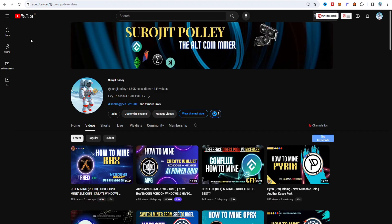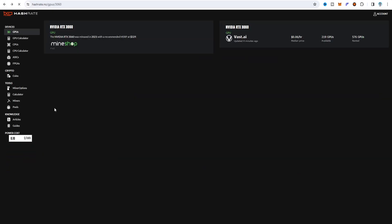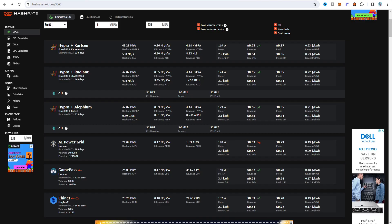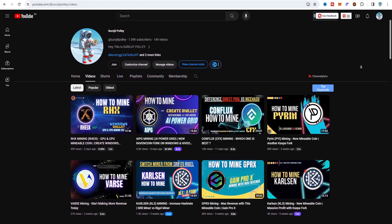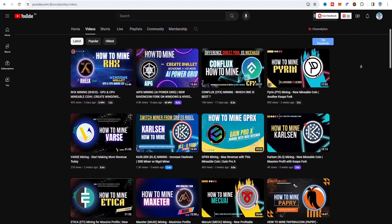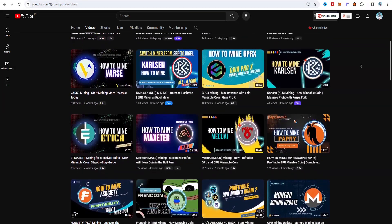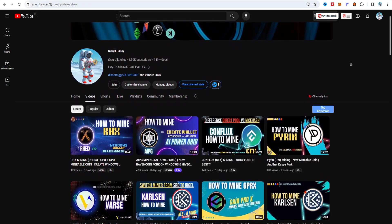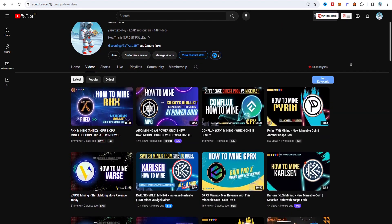I am continuously making videos about how to mine Hyper, dual coin mining with Hyper and Kaspa, Hyper and Radiant, and also Hyper and Alephium - so be sure to check out my channel. I hope this video was informative for you. If you like it please like and subscribe to my channel. That's the end of this video - wish you again happy new year, stay safe and be happy. Have a great day, I will see you in the next one.